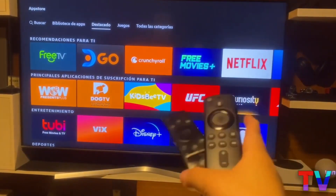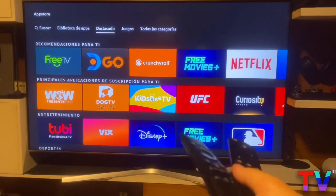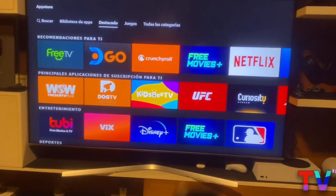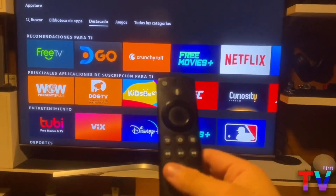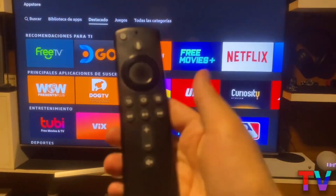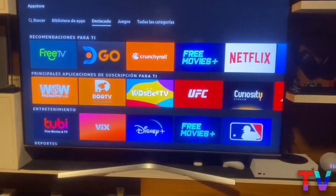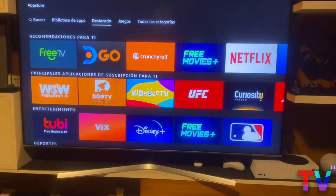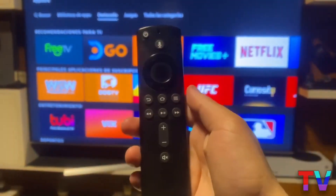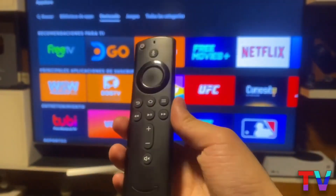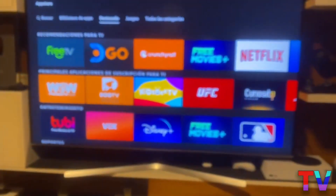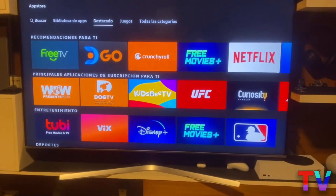Until now, there are only two methods that will allow you to download apps to your TV. The first one, which you're currently seeing on the screen, unfortunately, is a paid method. There are only two methods, and the first one is paid. The second one is not, and we'll get to that later.